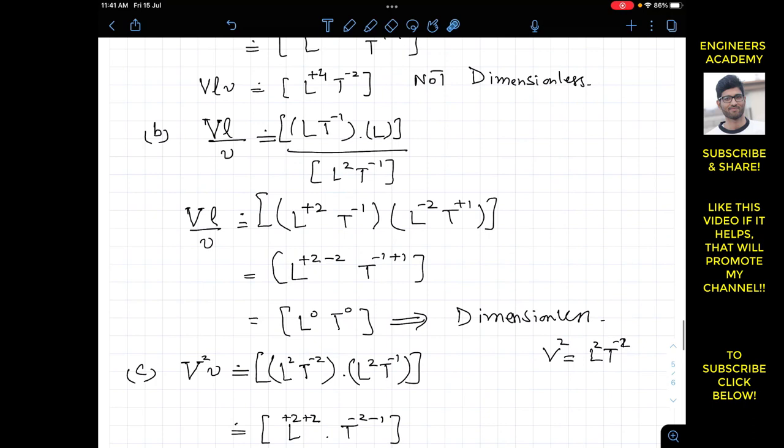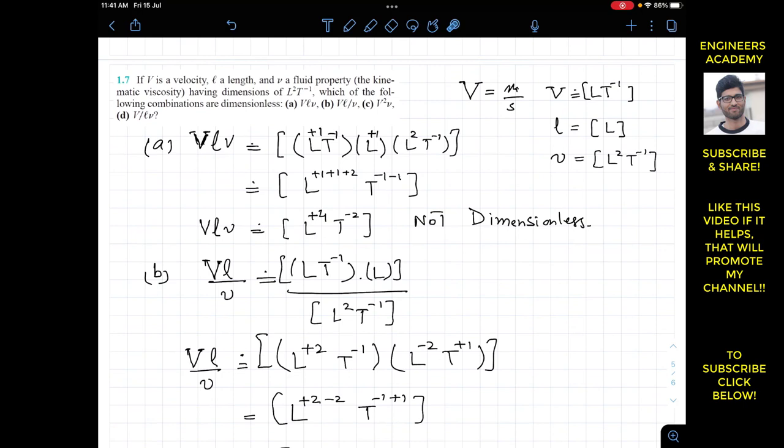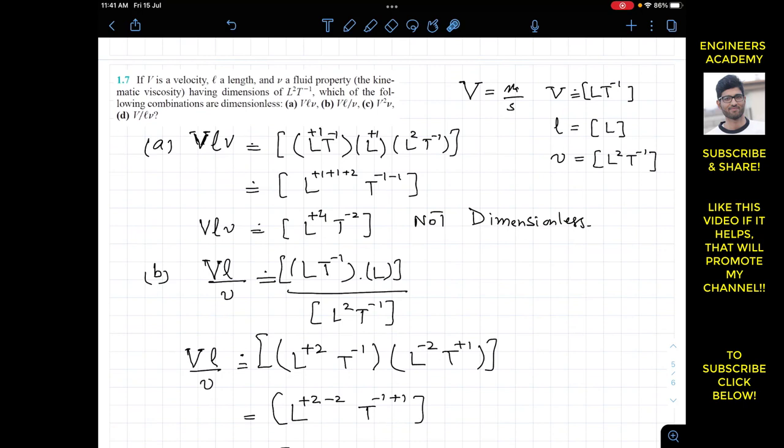So only one combination is dimensionless: velocity times L divided by viscosity (V·L/v) is dimensionless. This is the solution to this exercise. I hope this helps your learning. Do subscribe to Engineering Academy for more problems from Fluid Mechanics by Munson.